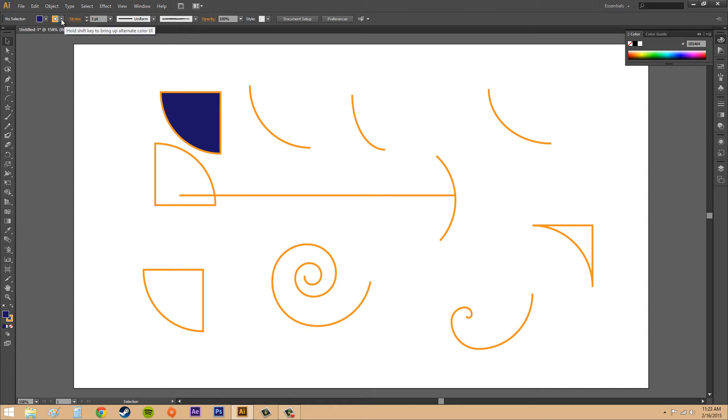That means you had to select a fill color from this button here. Right next to it is the stroke. That's how you add some color into there.